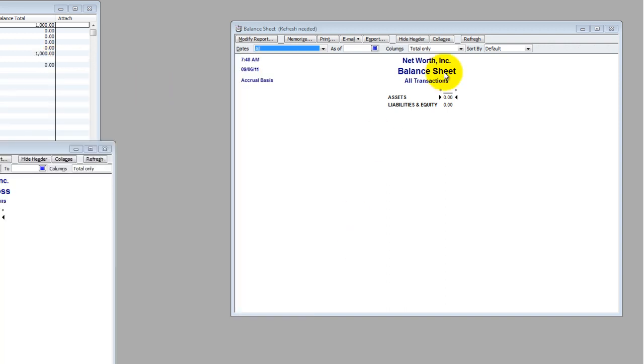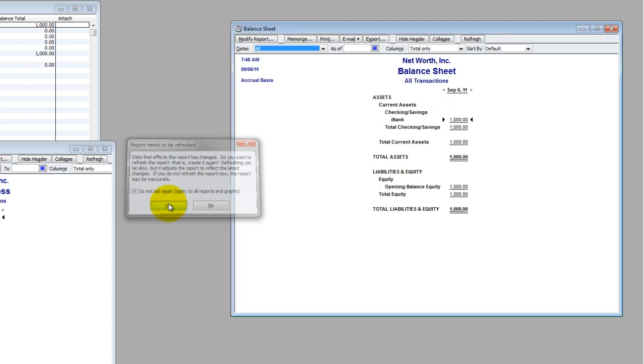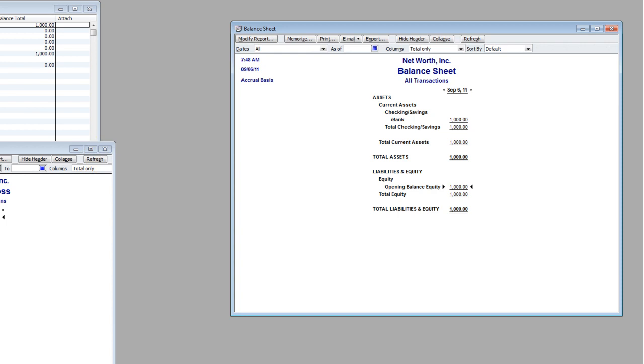And when I refresh my balance sheet here, and I'm going to tell it to always do that, it updates, of course. It shows my bank deposit. It shows my opening balance equity. I've put $1,000 into the business, nothing else has happened. So that's what the business is worth right now. It's worth $1,000, the cash I just put in the bank.